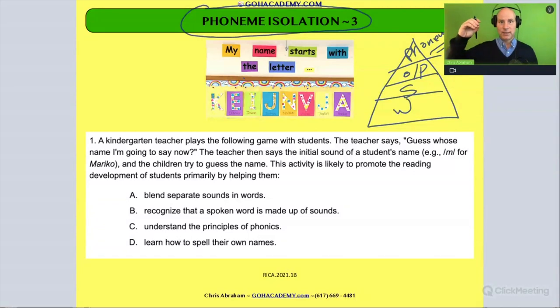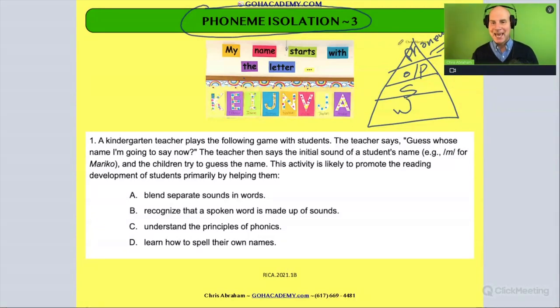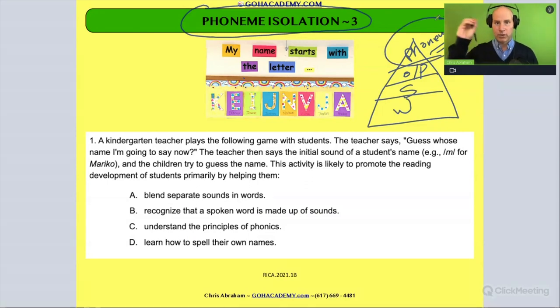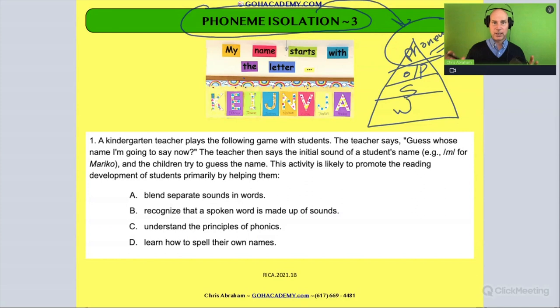At the phonemic awareness level we're dealing with hearing, identifying, and manipulating individual sounds in words. In that advanced level of working with phonemes, phoneme isolation is one of those initial skills.